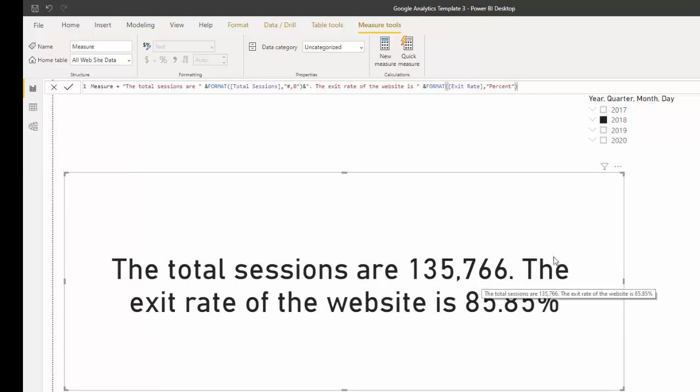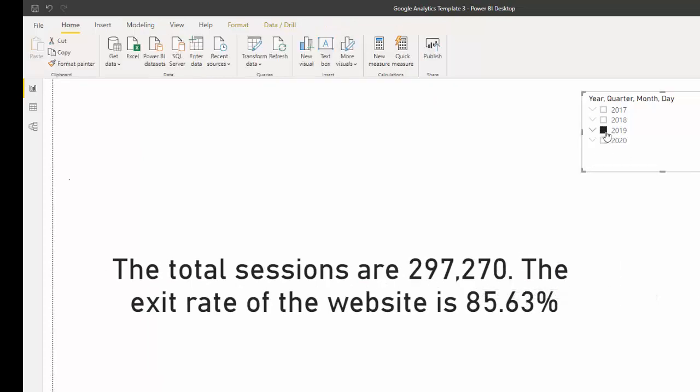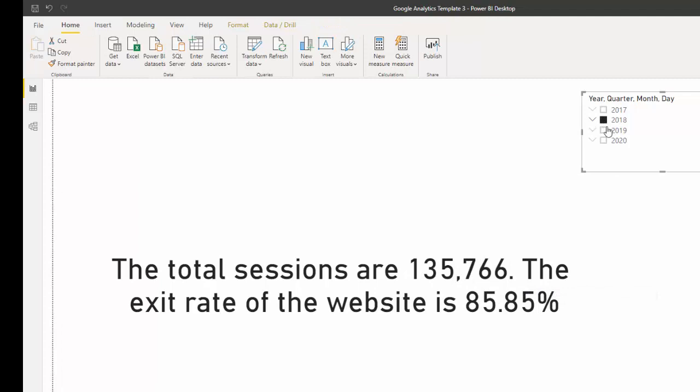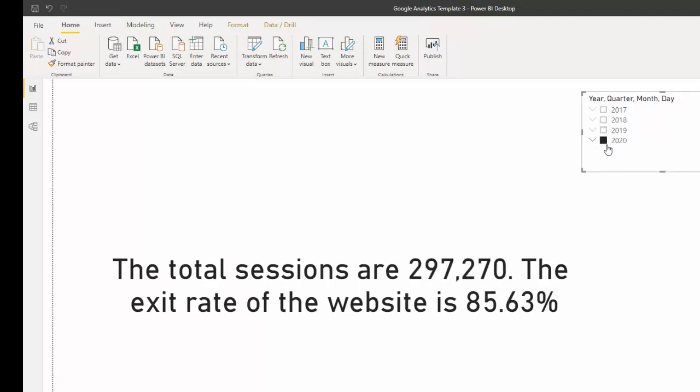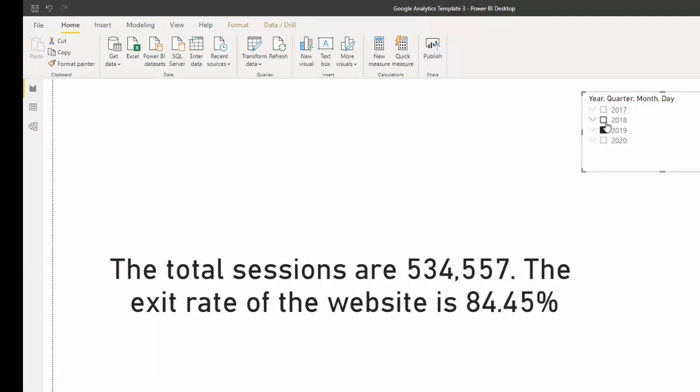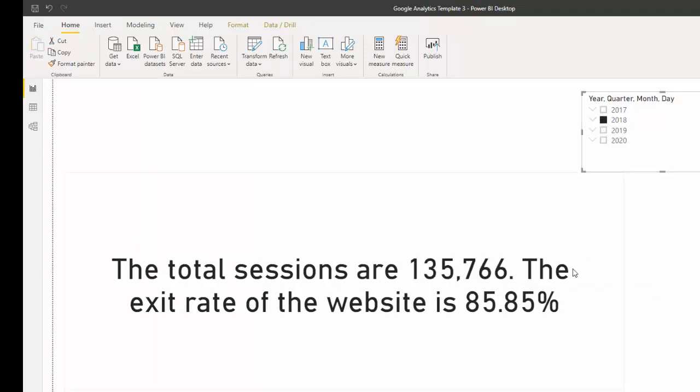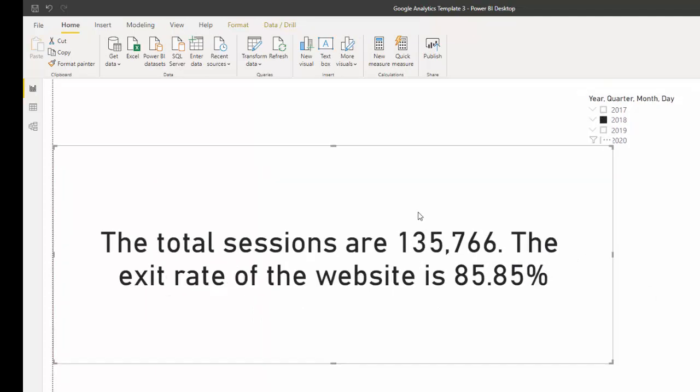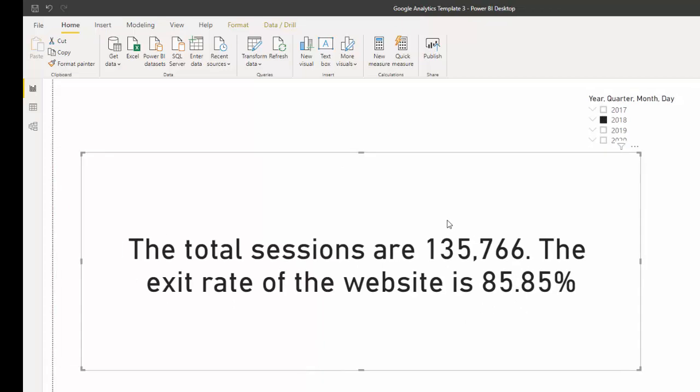So now we have two sentences that create a narrative that dynamically update as we use different slicers. I hope that helps. Thank you.